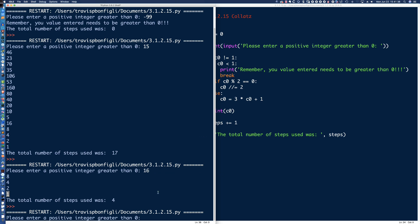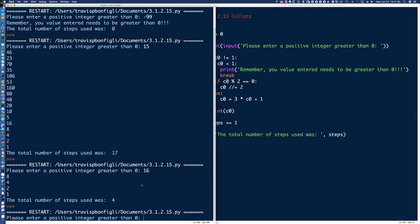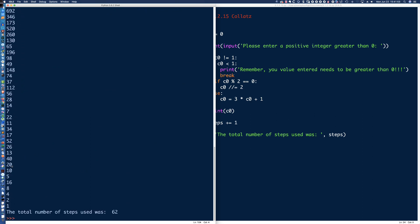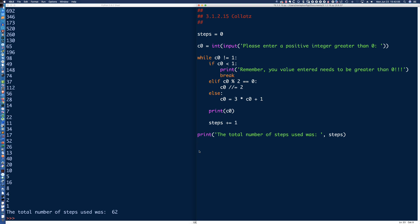Let's run this one more time — F5 to rerun — and let's try 1023. Definitely more steps. But as soon as we get down to the last value, that was 62 steps. So there is all the code required, and we did it all in a single while loop. We tested for the negative condition — is it less than 1? We tested for even numbers, and we know if it's not even it's going to be odd. We printed out the C0 variable and incremented the number of steps to keep track.